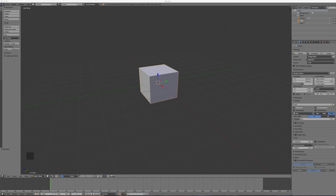Welcome to this introduction to the interface of Blender and 3D modeling for 3D printing purposes. To start off, we'll talk a little bit about Blender's interface. This is Blender version 2.79, which is the latest stable release as of the time of recording this video. We're going to make a couple of quick changes to the user preferences.